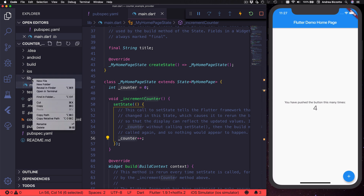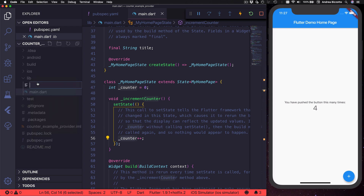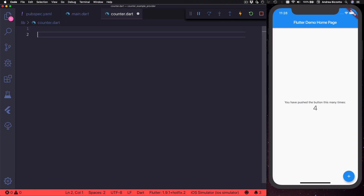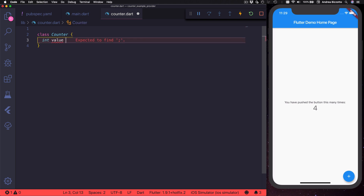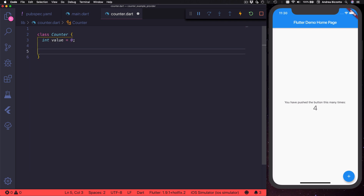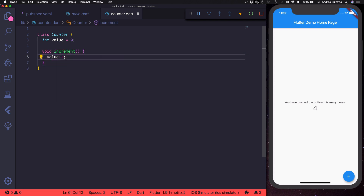Let's start by creating a new counter class. I'm going to create a new Dart file called counter.dart and define a class Counter. Inside it I can create an int value with an initial value of zero, and then we can add a void increment method that we can use to increment our value.